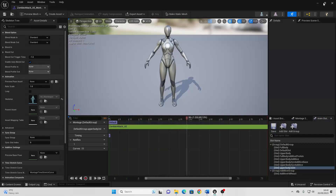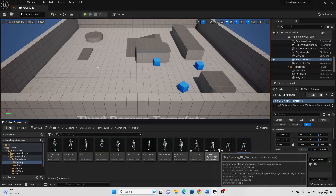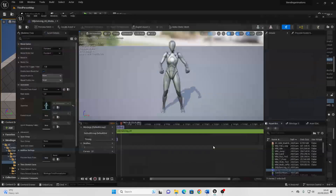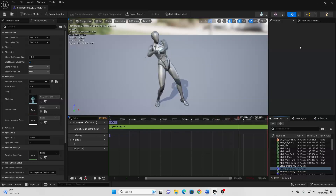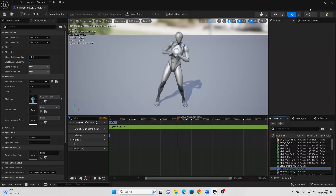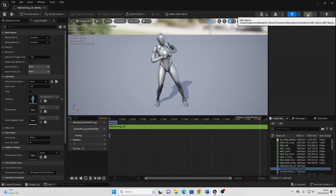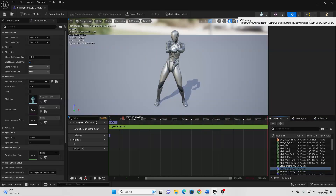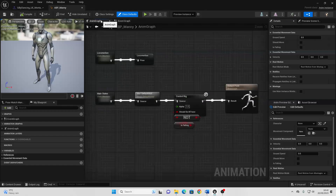If we just save this, then close this, then go over to the silly dancing animation montage, we can just leave this at the default slot. Next, if we find our character's animation blueprint and click this shortcut, this will take us to our character's animation blueprint. And we just want to go over to the animation graph.